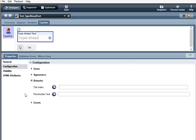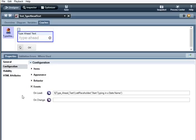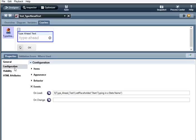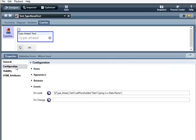For events, you can use JavaScript logic to affect the control. I'm going to use an on load event and I'm also going to use the set placeholder method specific to the type ahead text control. The reason I have type_ahead_text_one is because this control's ID is just that, type_ahead_text_one. So when the page loads, the placeholder text is going to be 'start typing in a state name.'